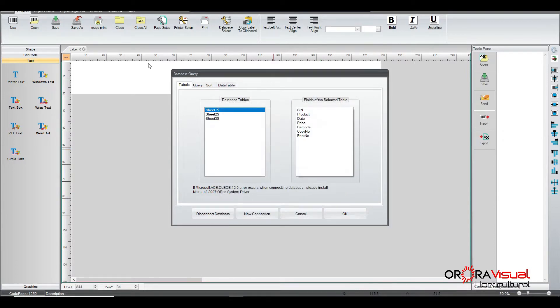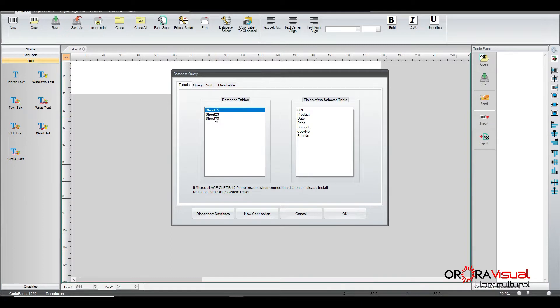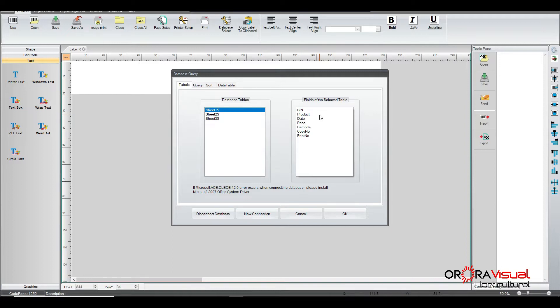And here we'll take a quick look at what it found. So the database table, there's going to be three sheets or three tabs that were inside of the database we're selecting. All the data that we're looking for is contained on the very first sheet. The other two are just blank sheets.